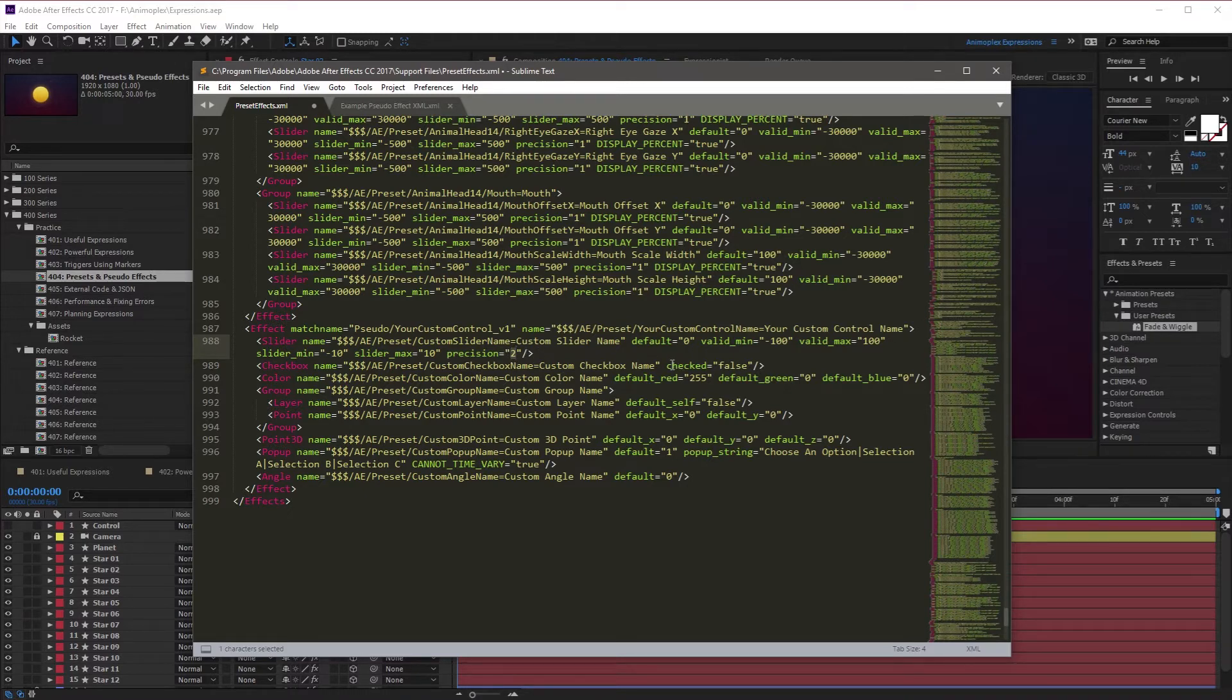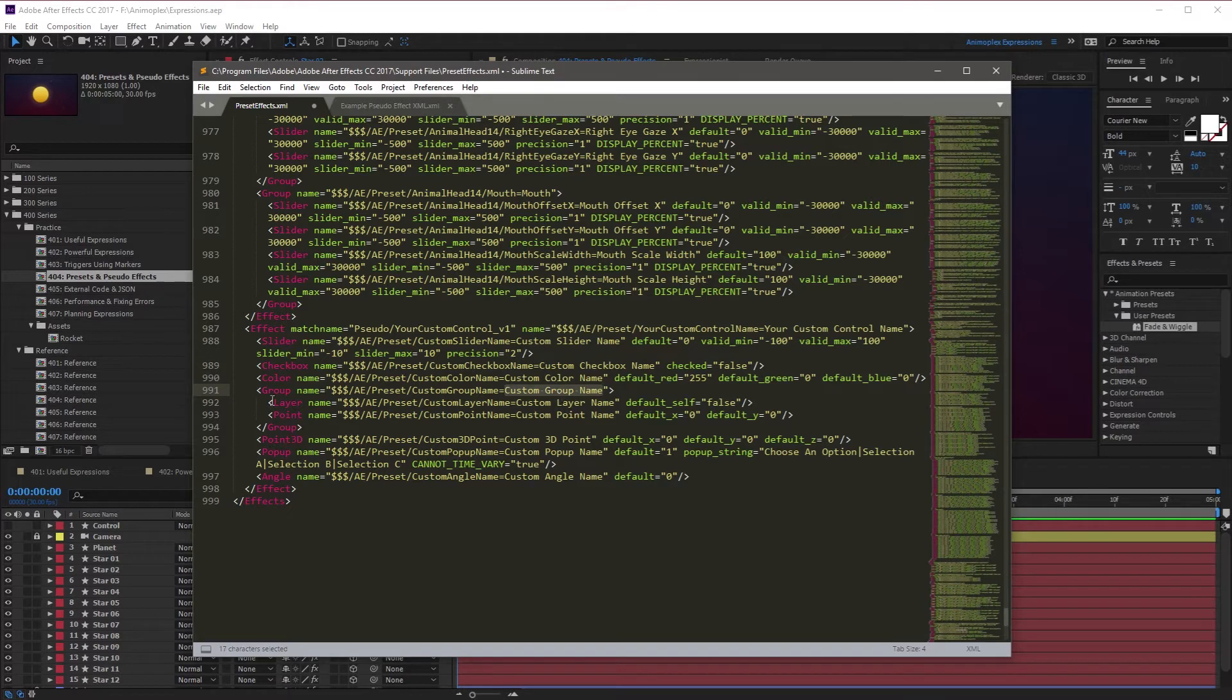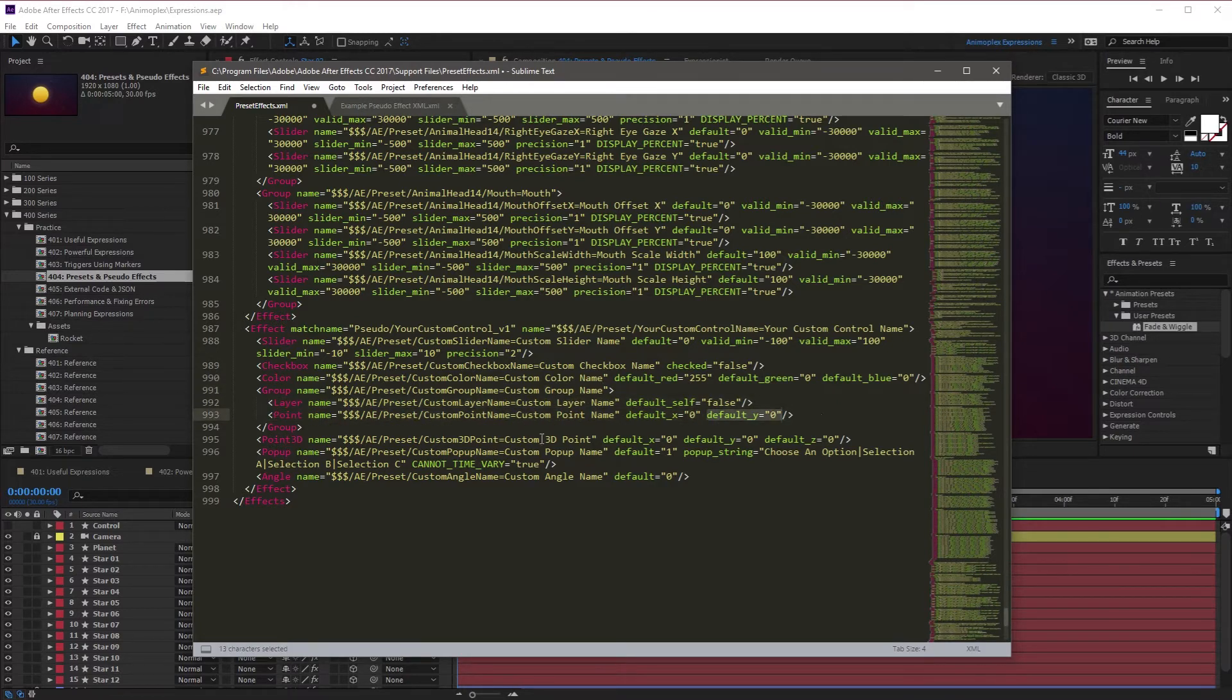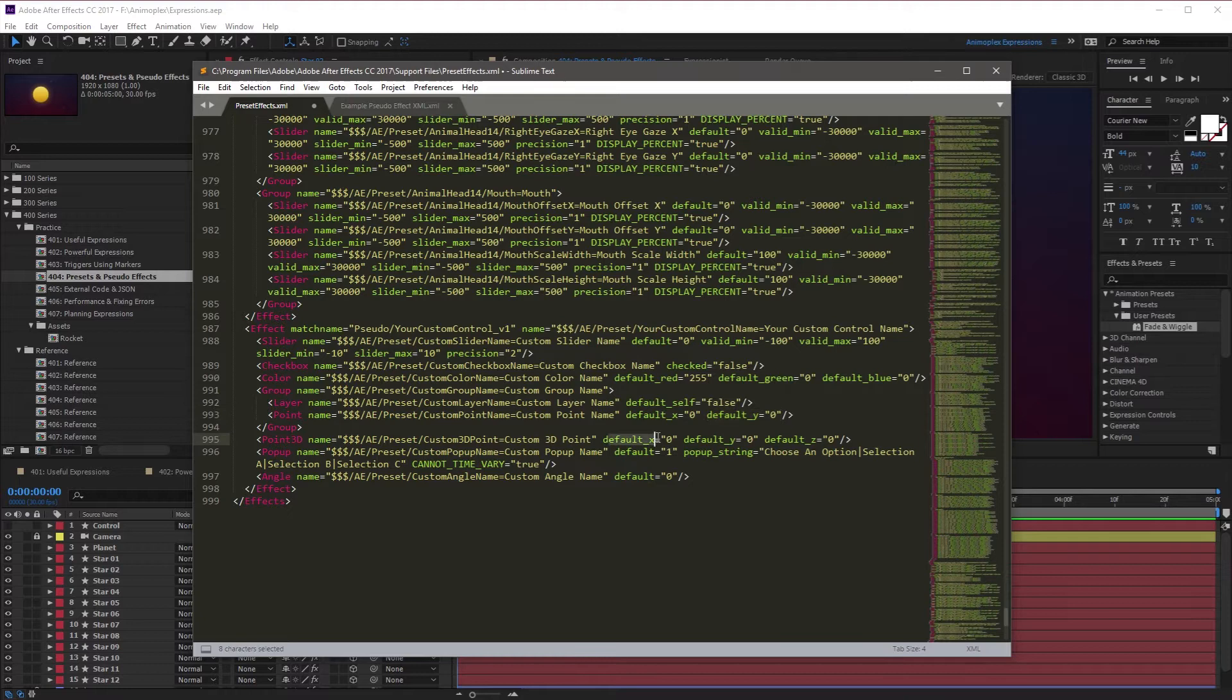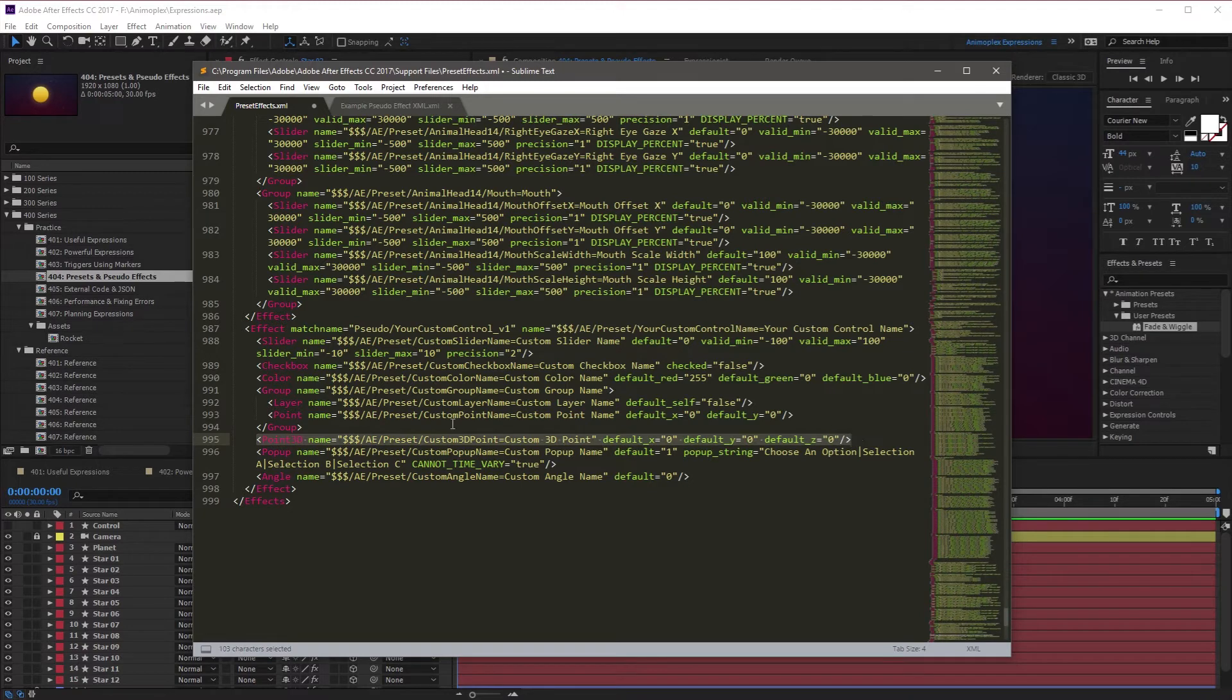You also have properties like checked, false, or true. You have default RGB values. A group can be named, and then inside of that group there can be other properties. Or you can create a 3D point with a default X, Y, and Z value. There are some issues with compatibility for the point 3D, so be careful when using that. You also have an angle control, which is the same as After Effects and can set a default rotation.